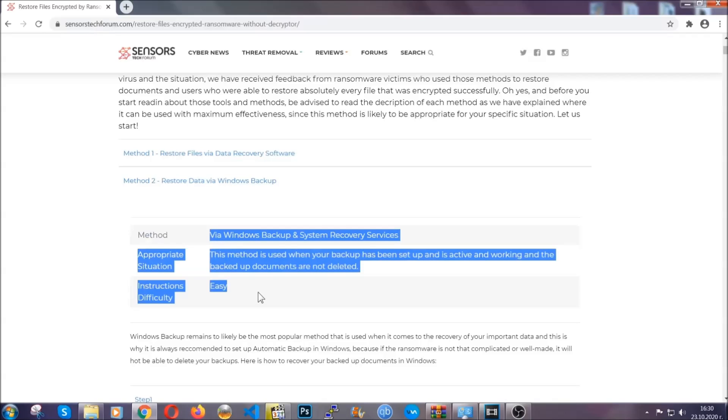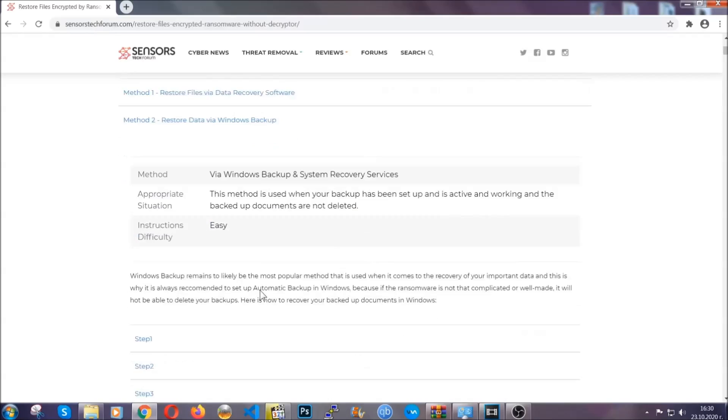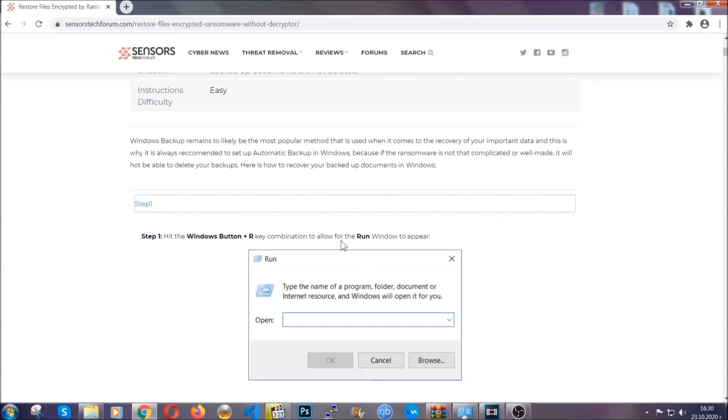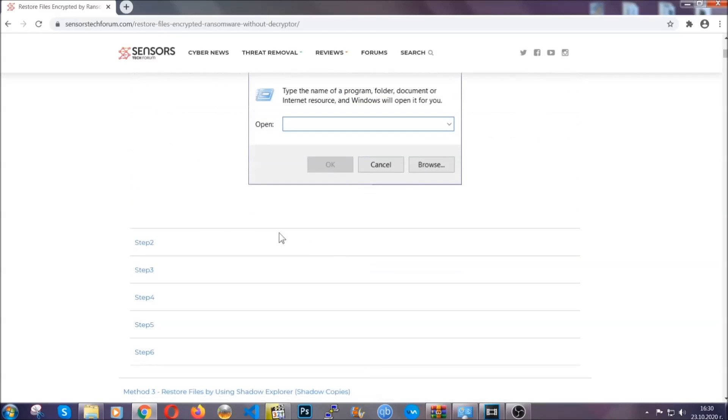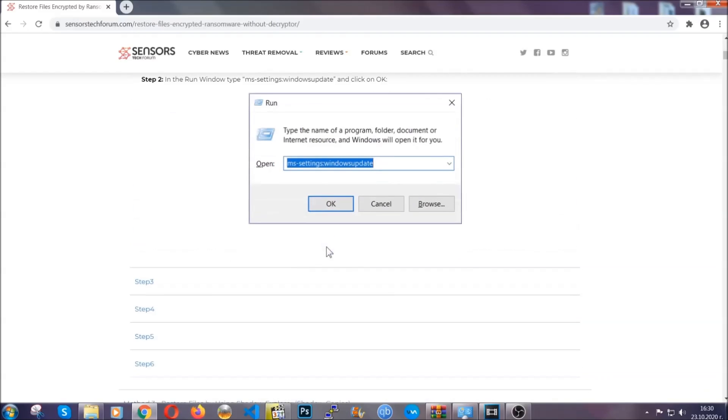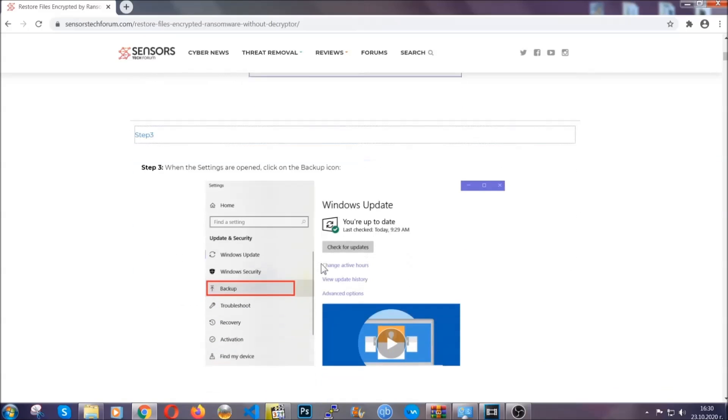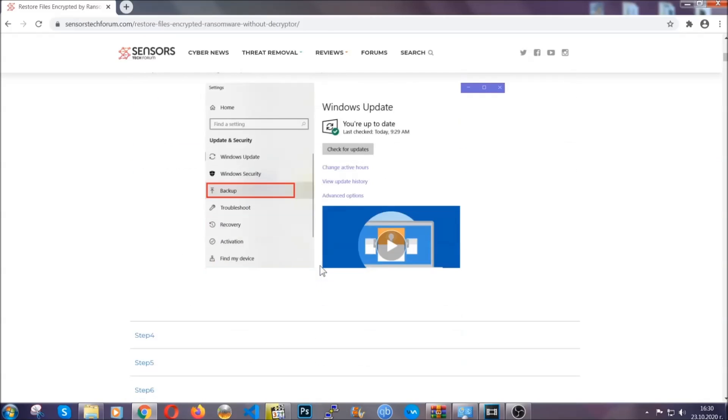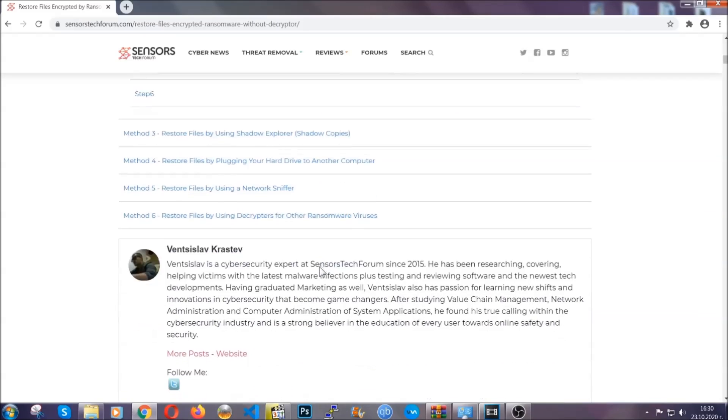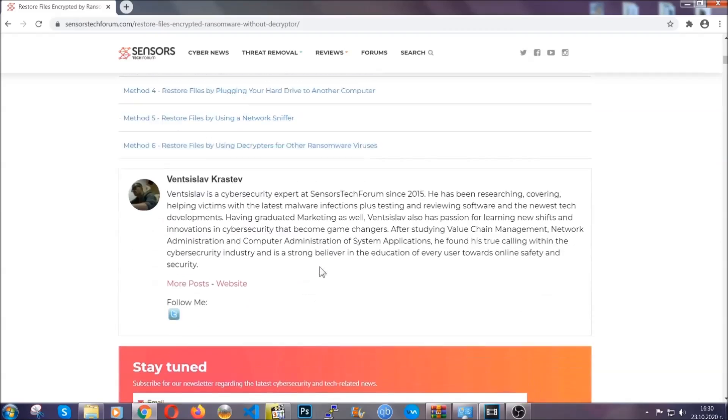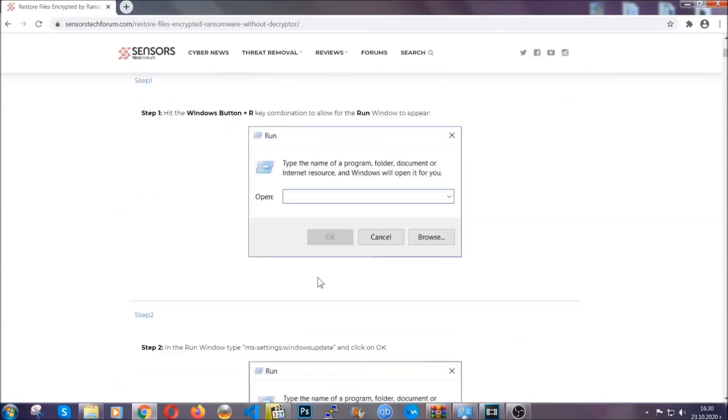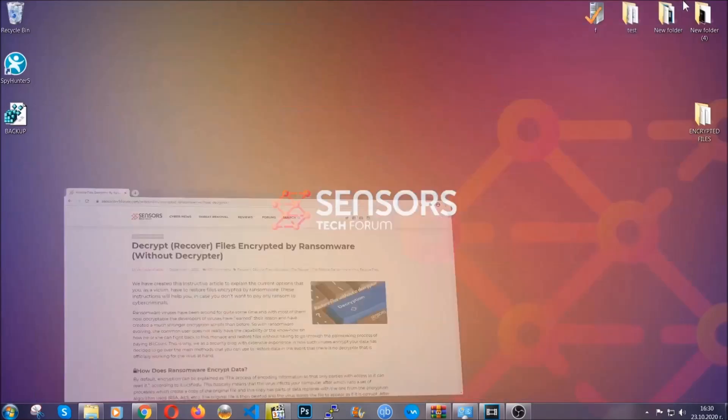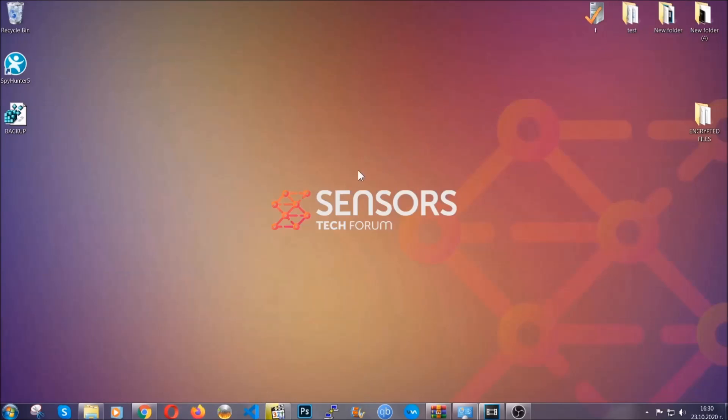These methods are in no way, shape, or form 100% guaranteed to work, but they will surely help you. We have some users who have partially backed up their files being able to recover some of their files, and even some users have been able to recover all of their files. Until a decryptor is released, you should check the article in the description often.